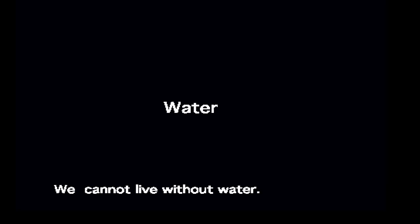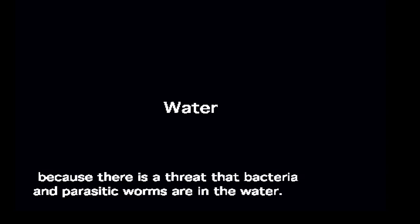We cannot live without water. It is necessary for us to heat treat the water, because bacteria and parasitic worms are in the water.